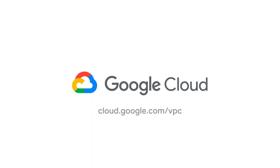Visit us at cloud.google.com/vpc to learn more about how Packet Mirroring can help your organization today.